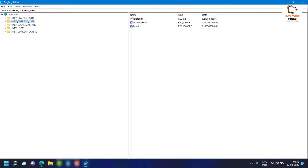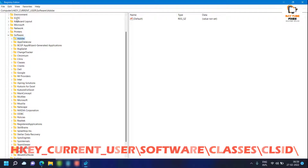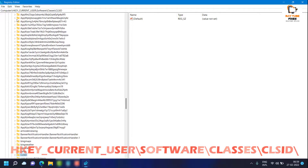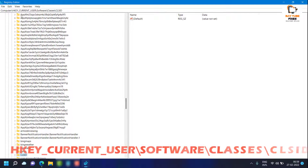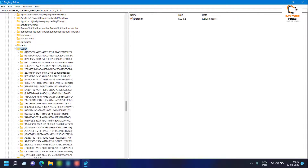Once you're in the registry, expand HKEY_CURRENT_USER. Under that, look for Software. Under Software, look for Classes. Once you're on Classes, look for CLSID. I will also mention this registry path in the video description so you can reference it there.